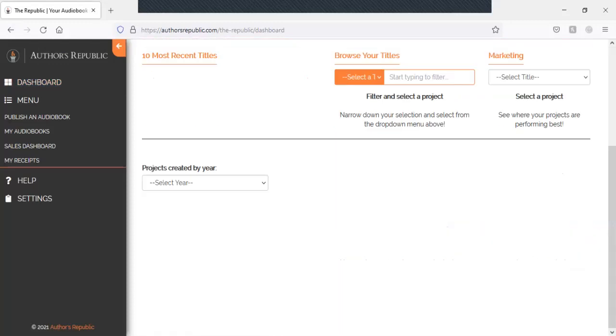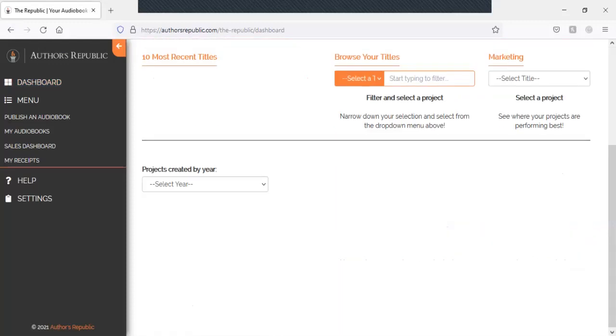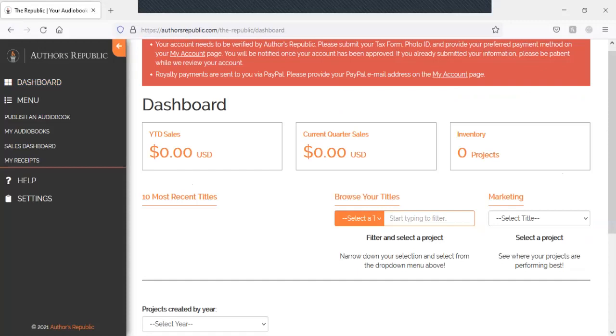So it's a pretty easy sign-up. Just sign up with your email address, password. So right now, as you can see, there are no sales here.